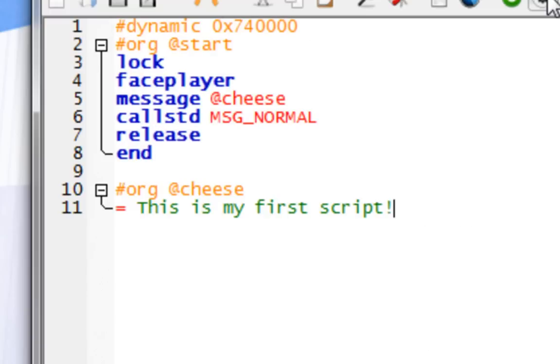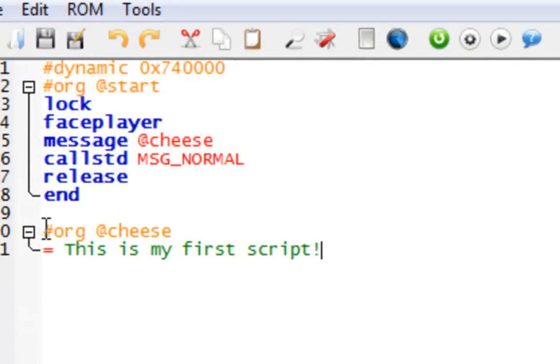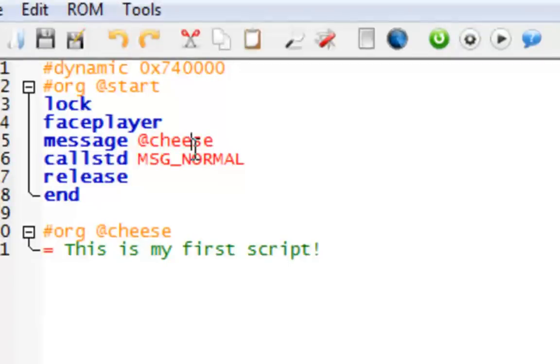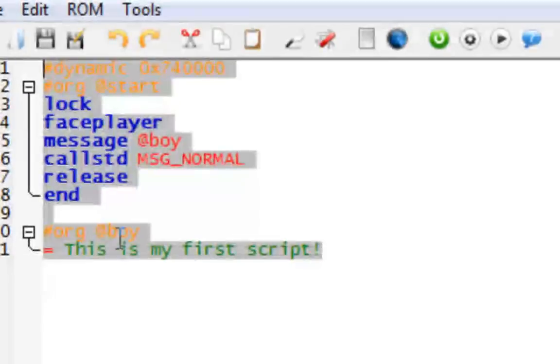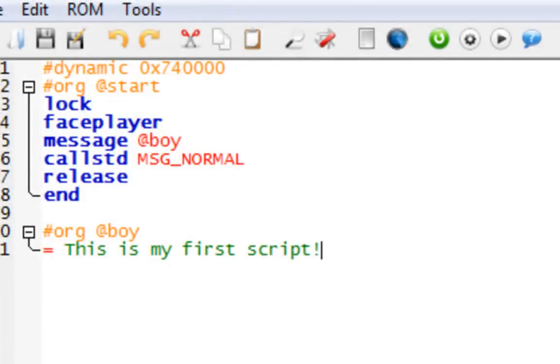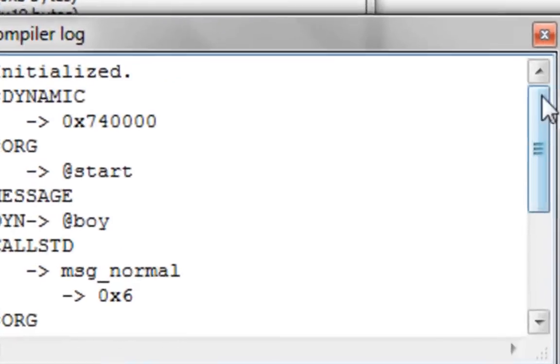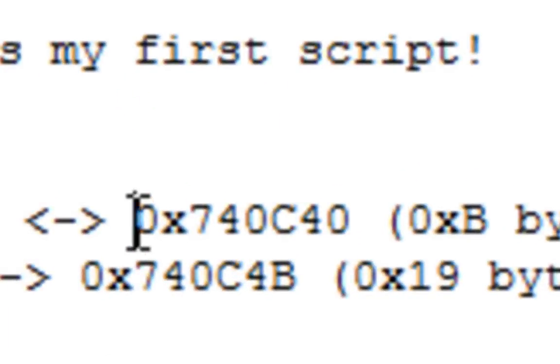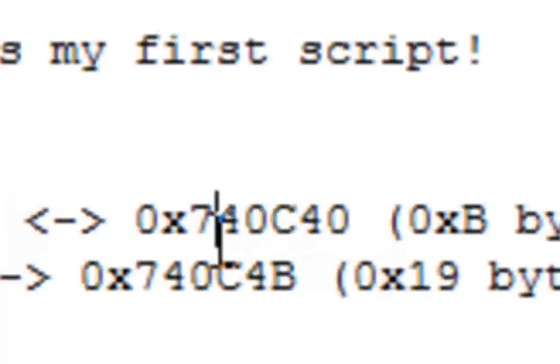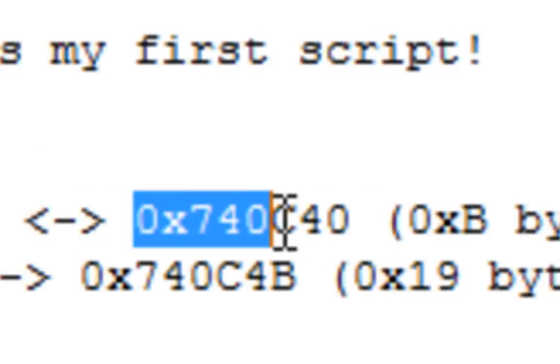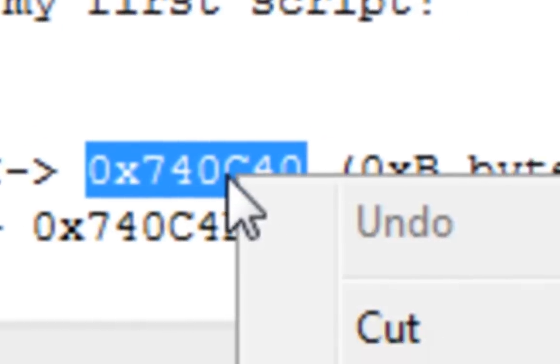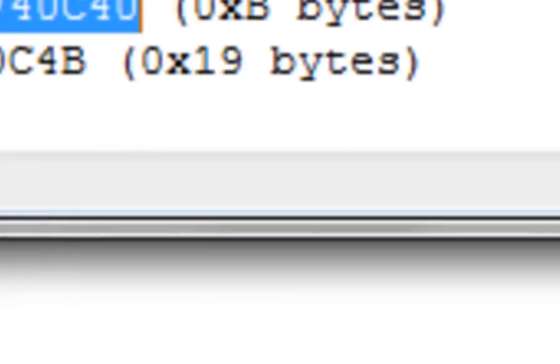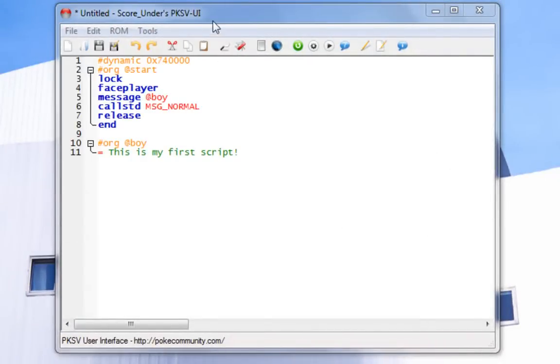Hashtag ORG at cheese. Remember this. Link this down here. If I change this to at boy, I have to change this to at boy. Now, we're done. This is a simple talking script. Now, you want to click on this button, compile here. Scroll down. And look at this. You see, you have a set of random digits here. Copy from the zero all the way to the other zero at the end. Copy that, close that, and close this.